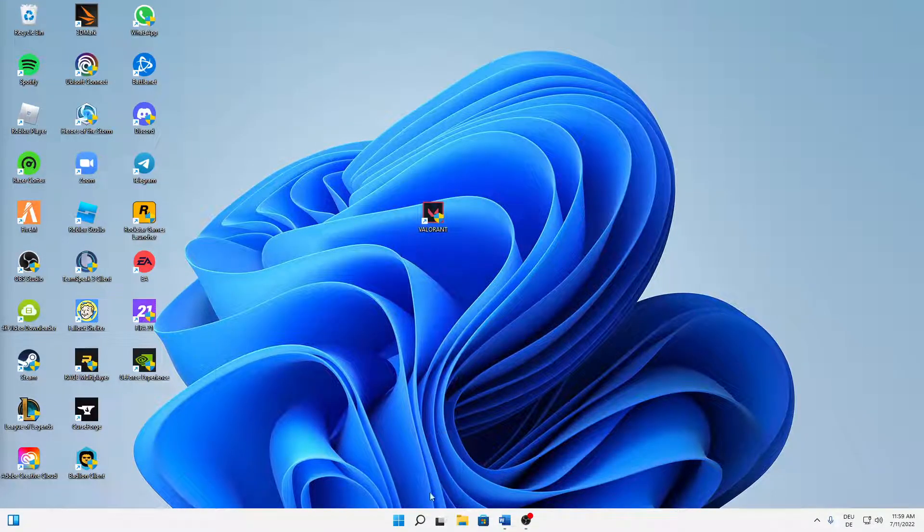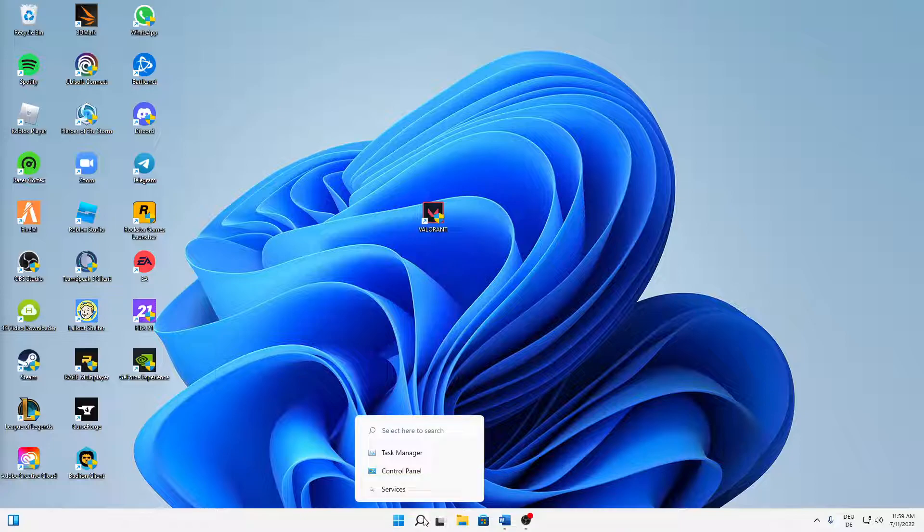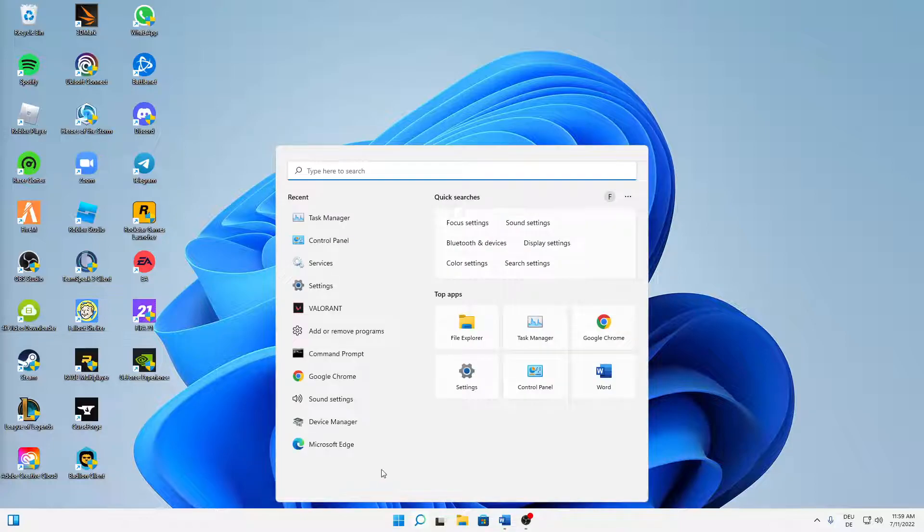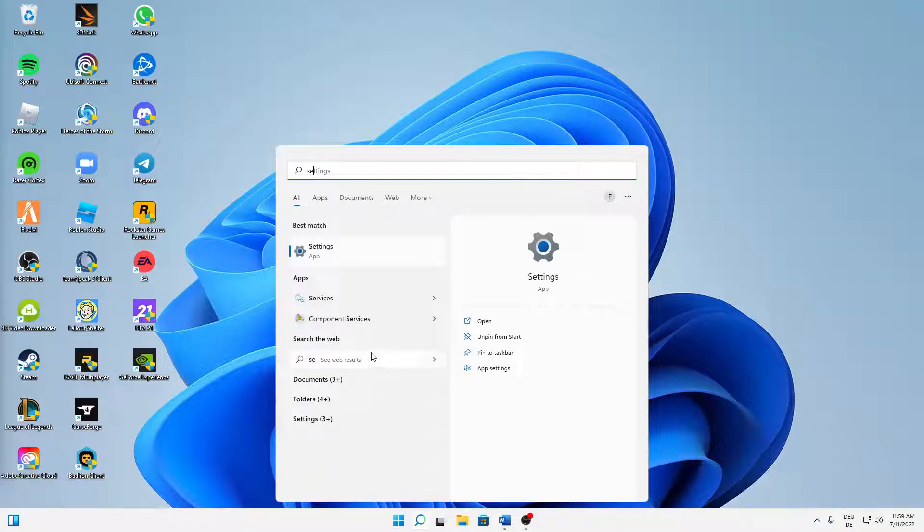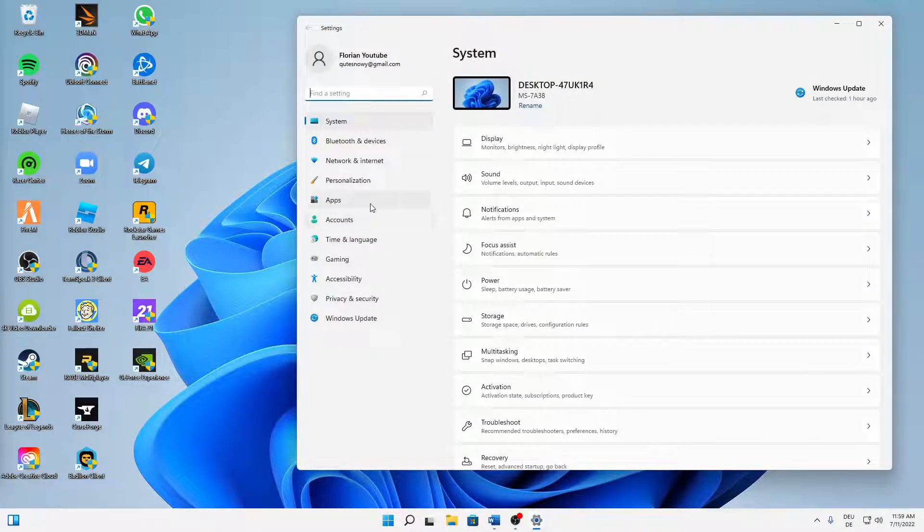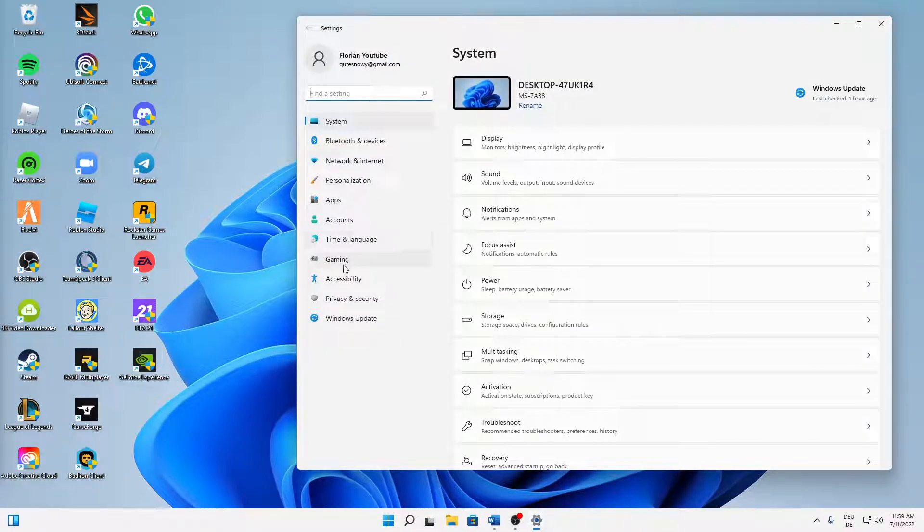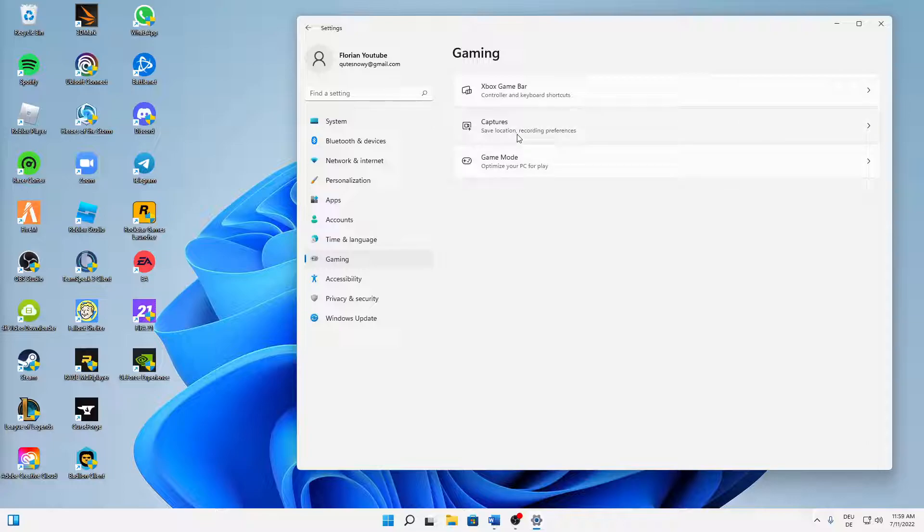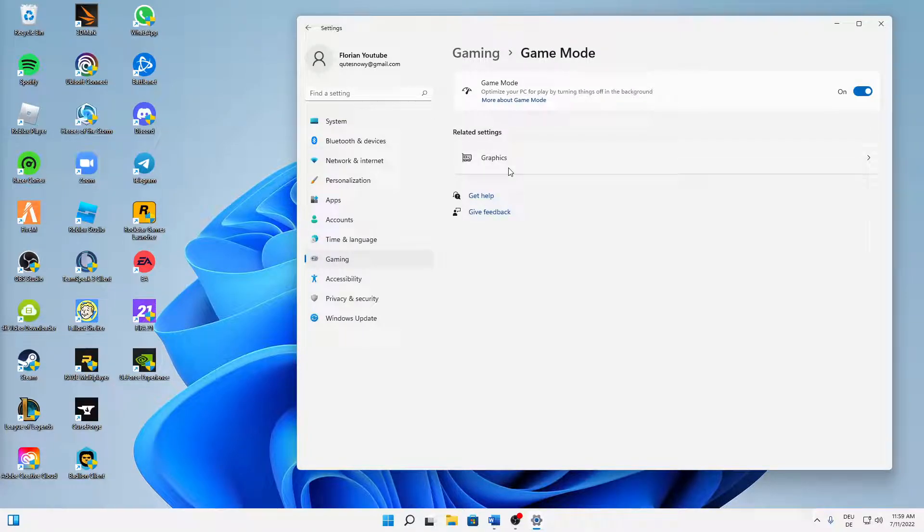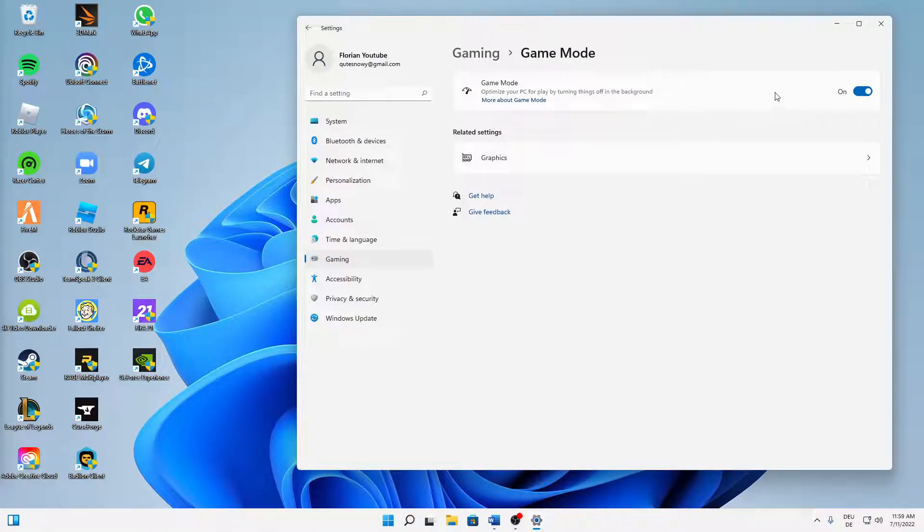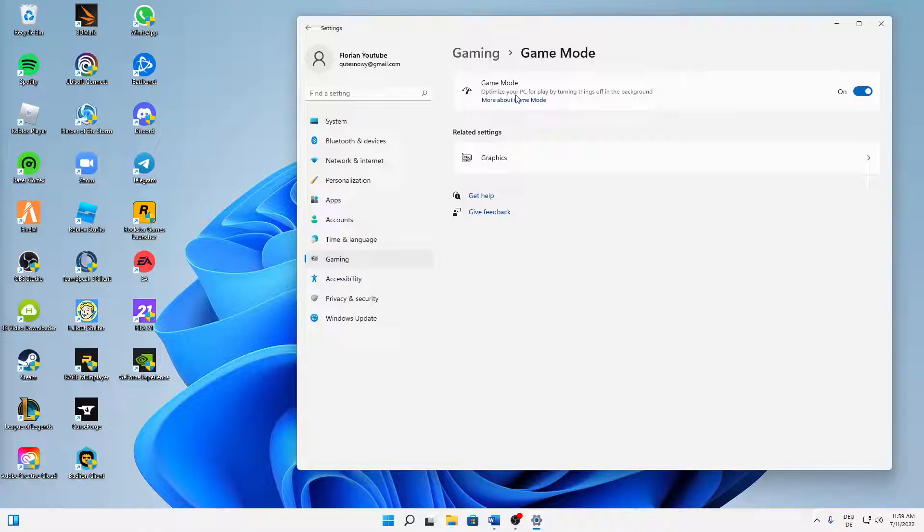The next thing is to open your settings. Search for settings and open the app. Then click on gaming, and first of all open the game mode settings. I would always suggest you try turning the game mode on.